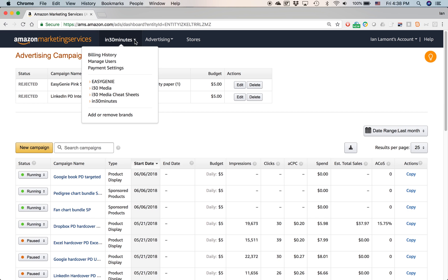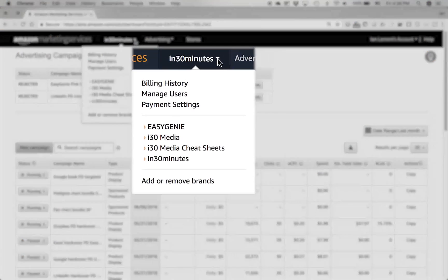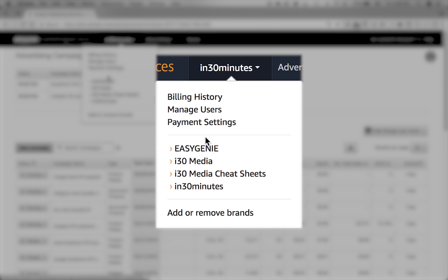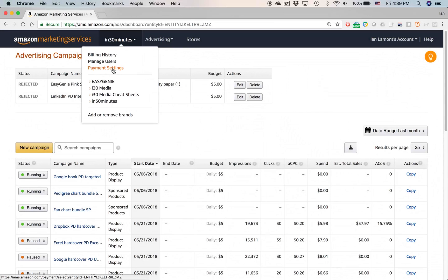At the top of the screen you'll have the name of the active brand that you're working on. Most people only have one, but some people have more than one, and you can see when I click this drop-down menu, I have options to switch to one of the other brands that I manage. Billing history, manage users, payment settings, that should be pretty self-explanatory.